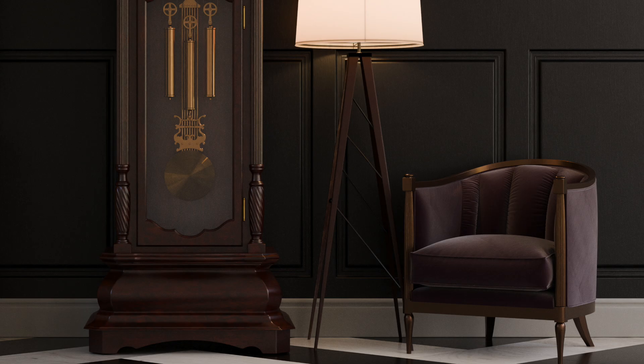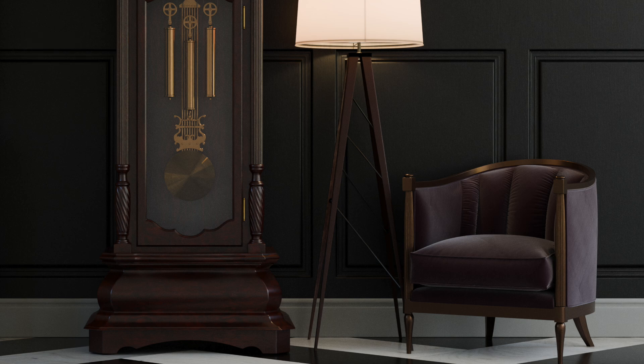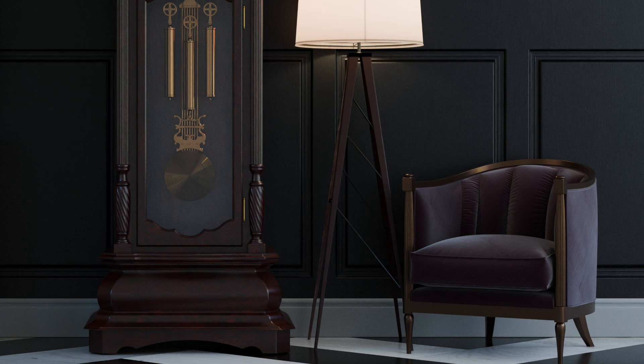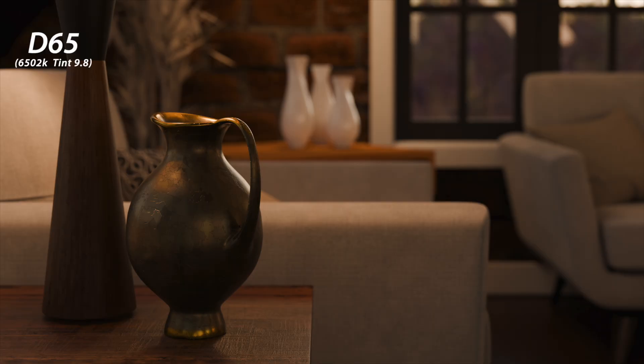Going back to D65 — what if we want to go in the opposite direction and make this a little cooler? Taking it to D55 gives us that cooler result. I actually kind of like this — there's something really interesting about the cooler tones on this black wall.